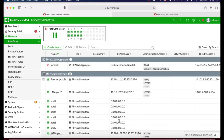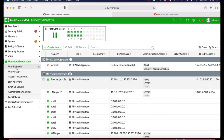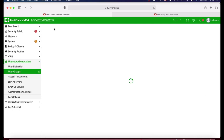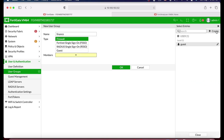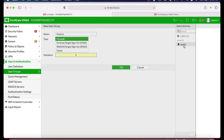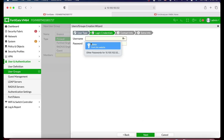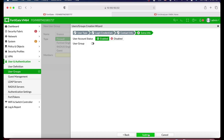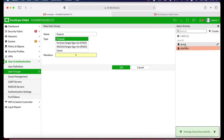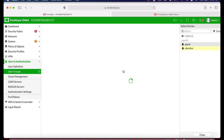The next step is to create a user group for the Finance Division. Let's set the members — let's create a new local user member. So we now have one local user in our finance group.